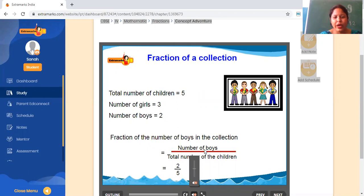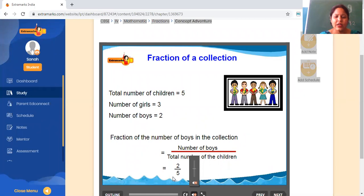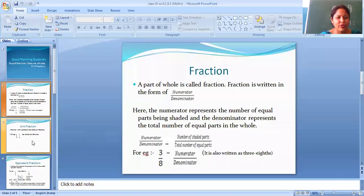Fraction of the number of boys in the collection — how many boys are there? 2. So what fraction do we get? 2 by 5. I hope now it is clear to you what a fraction is.